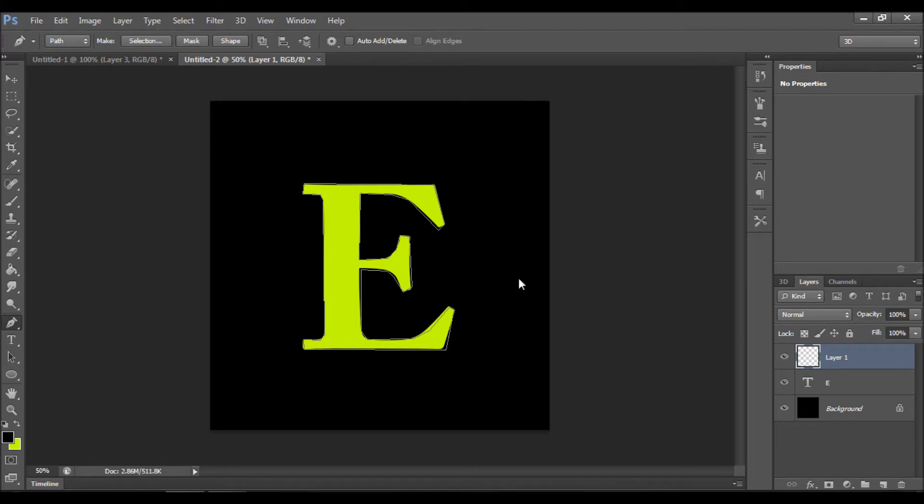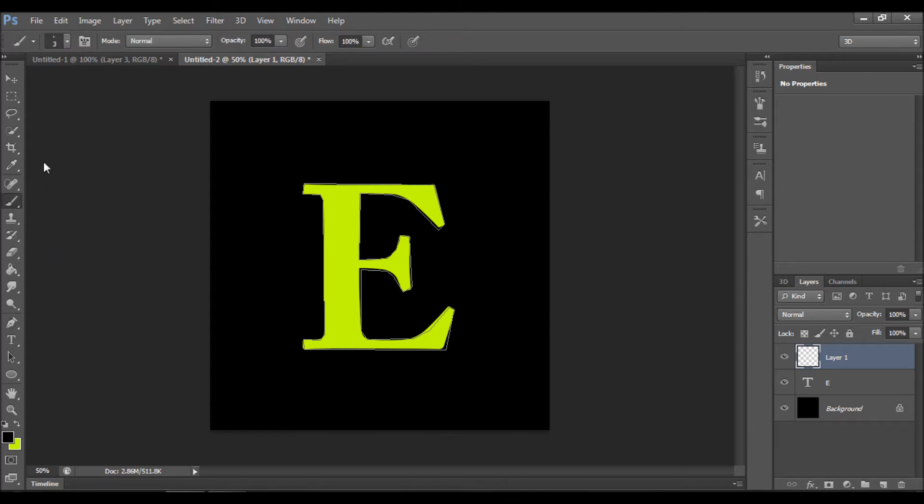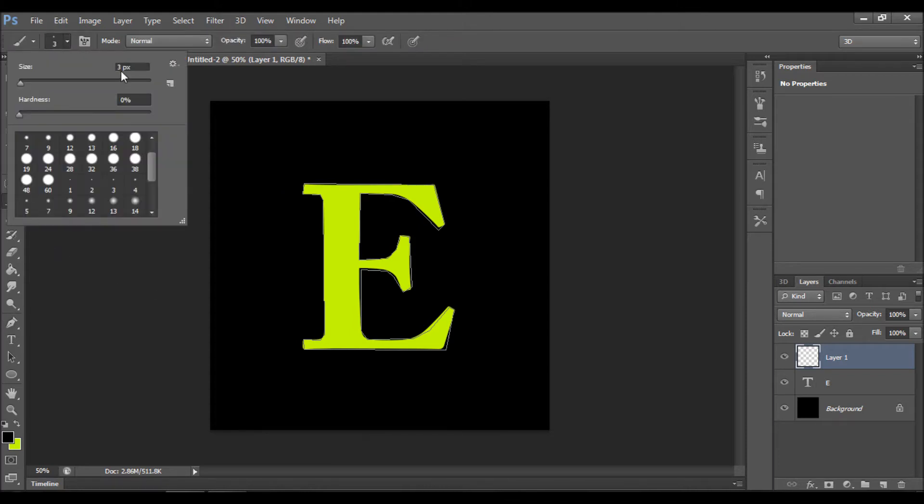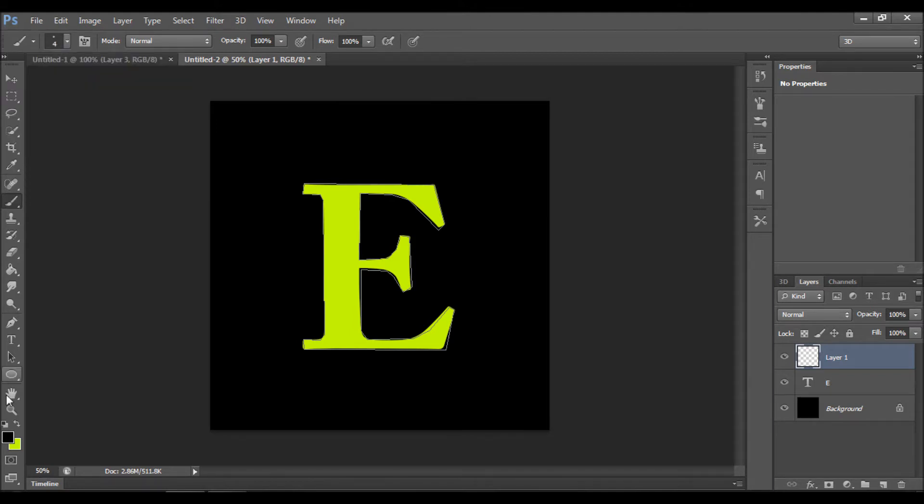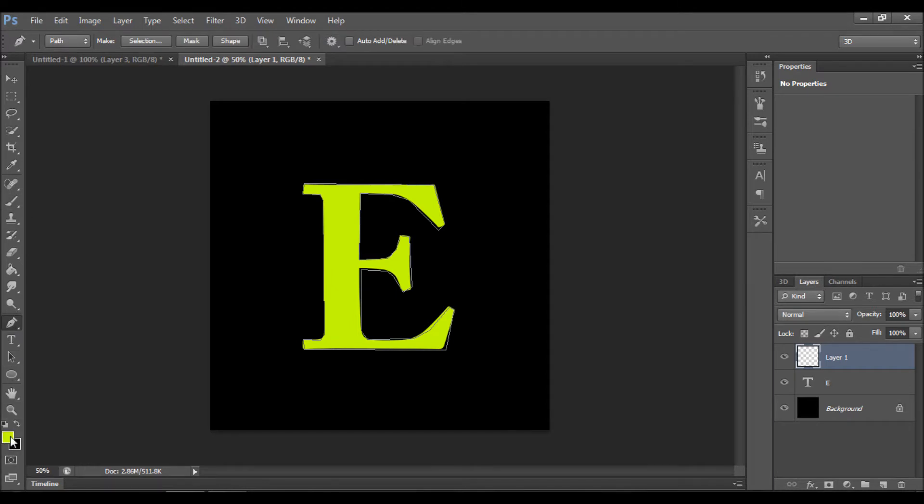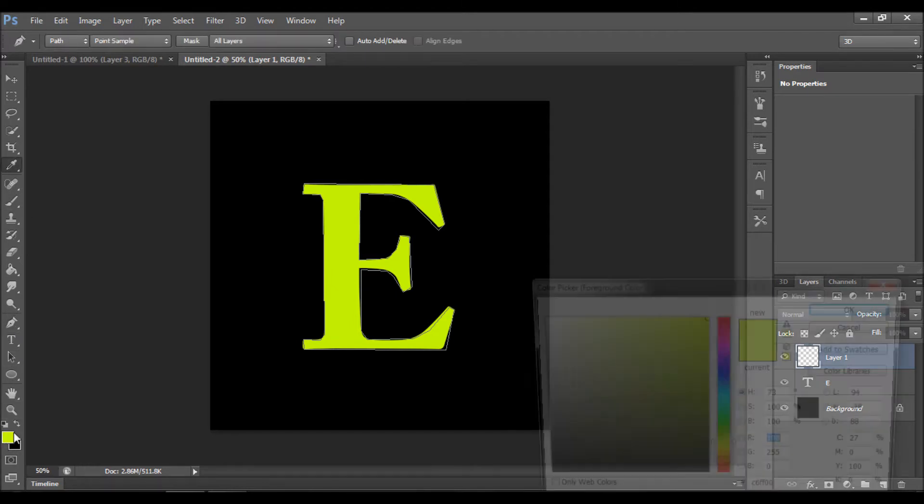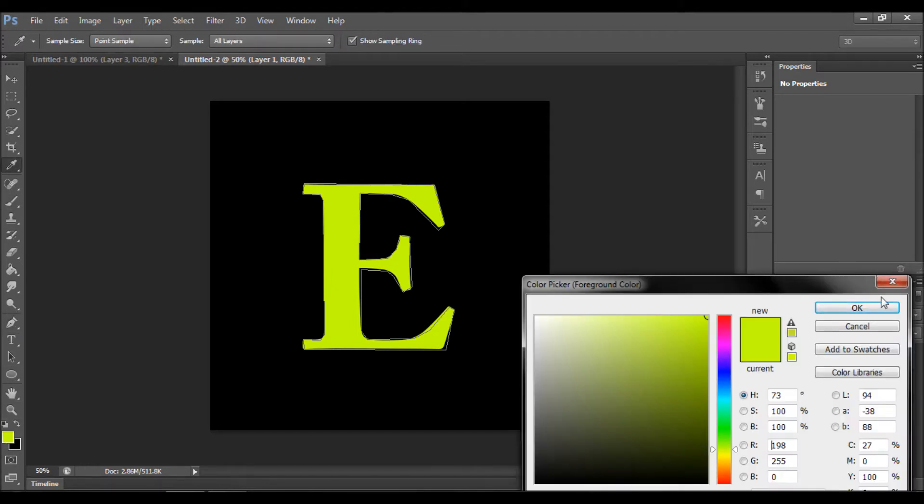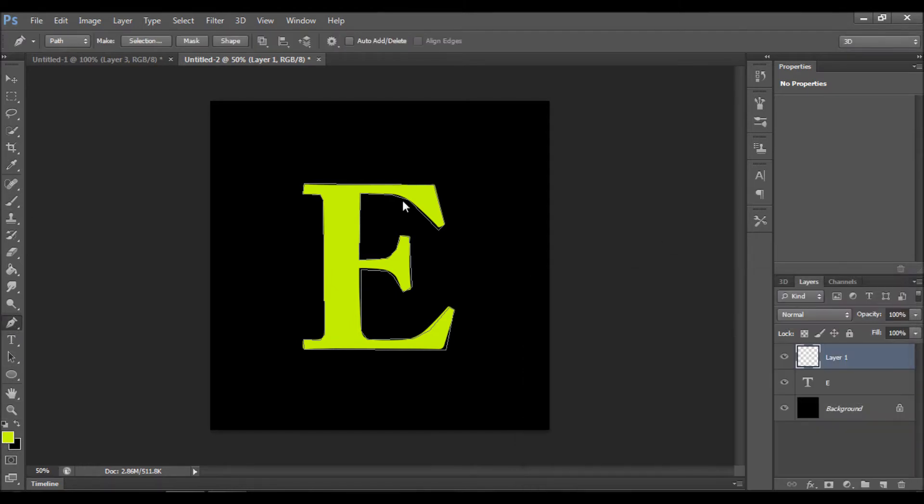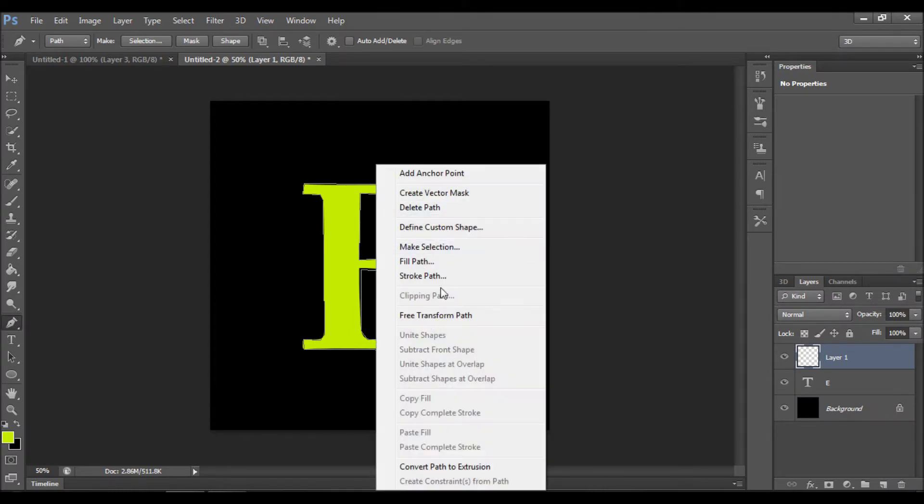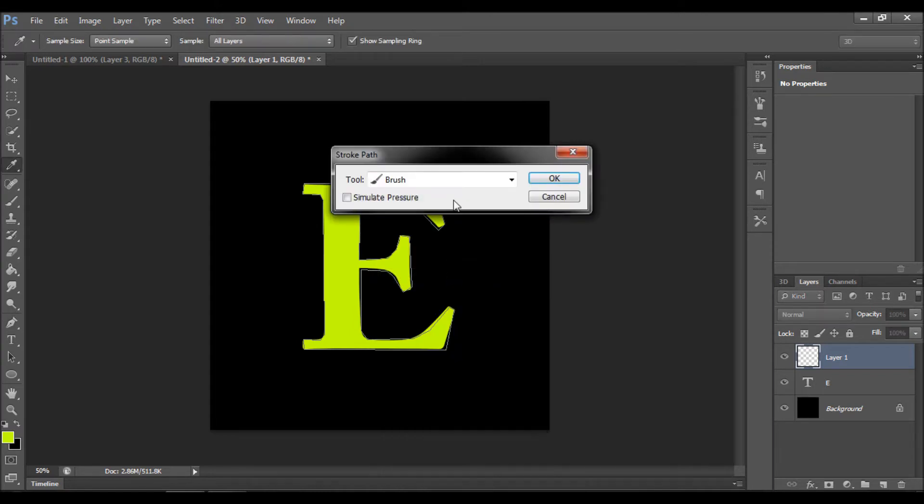So we've got our lines, and next step is we're going to give a stroke path to the lines. But before we do that, let's go to the brush tool and set the size to about four. Come back to the pen tool, make sure your first color is set to about light green like mine.